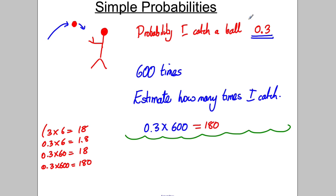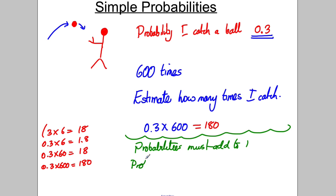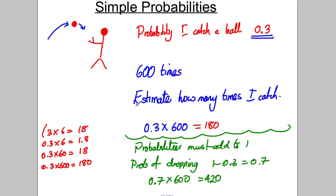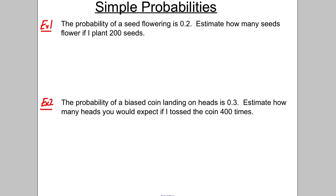Now, what's the probability that I drop the ball? If I catch it with probability 0.3, when there are two outcomes the probabilities must add to 1. So the probability of dropping must be 1 − 0.3 = 0.7. If you want how many times you'd expect to drop it, you do 0.7 × 600 = 420. Key ideas: the probability of a thing happening or not must add to 1, and to estimate the number of times something happens you multiply its probability by the number of trials.